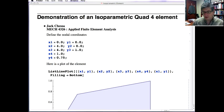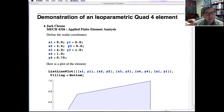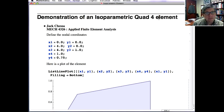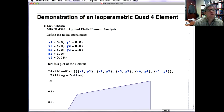This is one way to look at the overall process of isoparametric element formulating the stiffness matrix. I've done this in Mathematica with a four-node quadrilateral element. If I go through this slowly, you can see how this works, and I'll post this Mathematica notebook so you can tinker around with it.